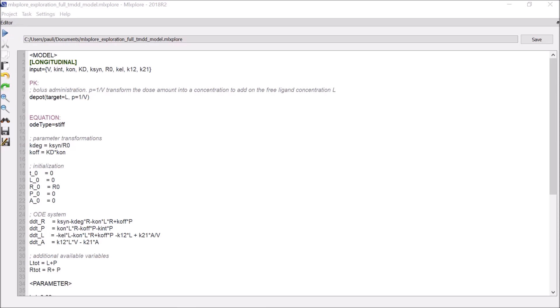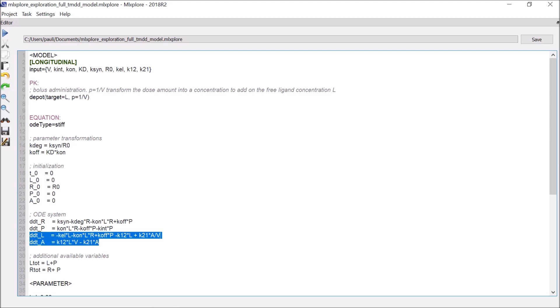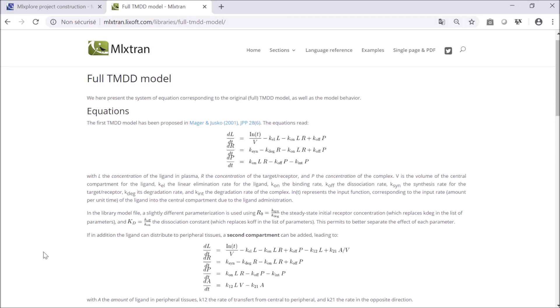Starting with the structural model in the Model section, the 9 parameters of the model are defined as inputs, and the macrodipot defines a bolus administration of the drug called L for ligand. This ODE system then defines a full two-compartment TMDD model for the drug L. It binds to a receptor R to form a complex P. The amount of drug in the peripheral compartment is also described with the variable A. The equations for this TMDD model can be found in the TMDD library and on the online documentation at mlxtran.licsoft.com.